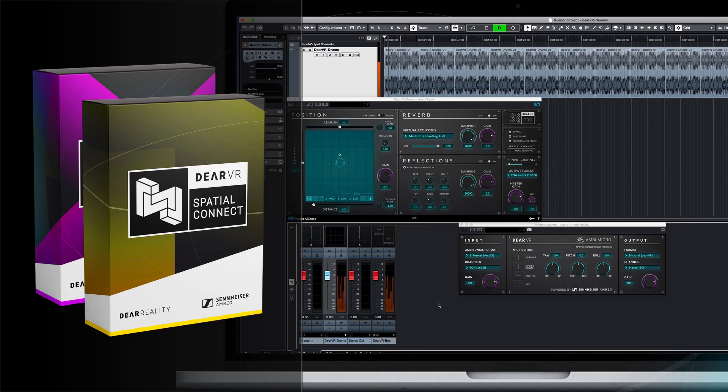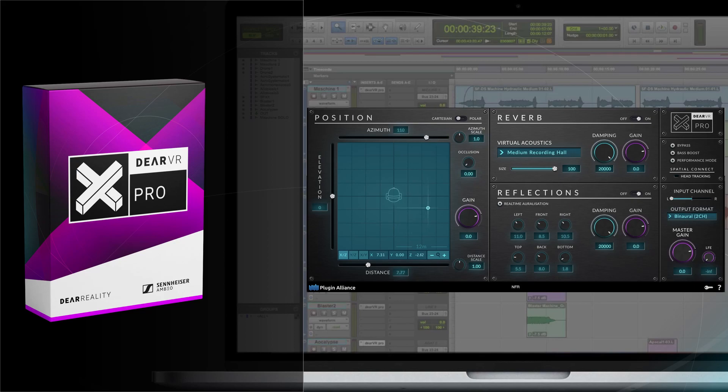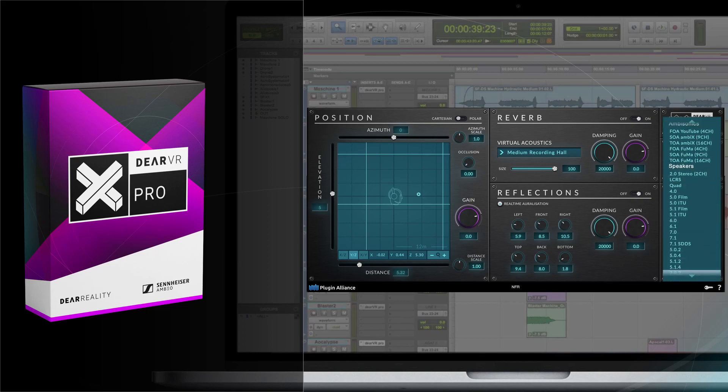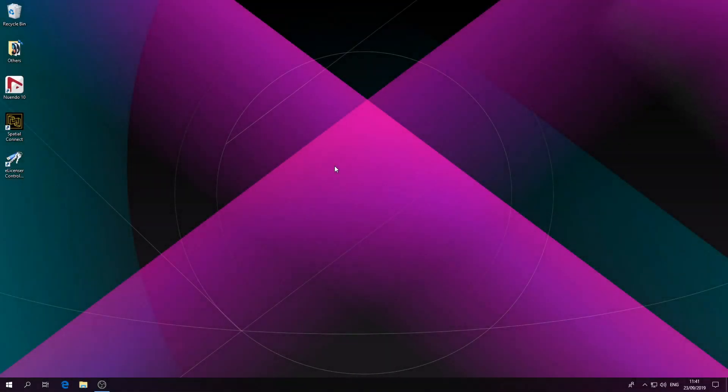In this first video, we're going to talk about binaural output. As a spatializer plugin, we are using the advanced Dear VR Pro plugin, enabling you to choose between all three output formats: binaural, ambisonics, and multi-channel loudspeaker. Let's start.